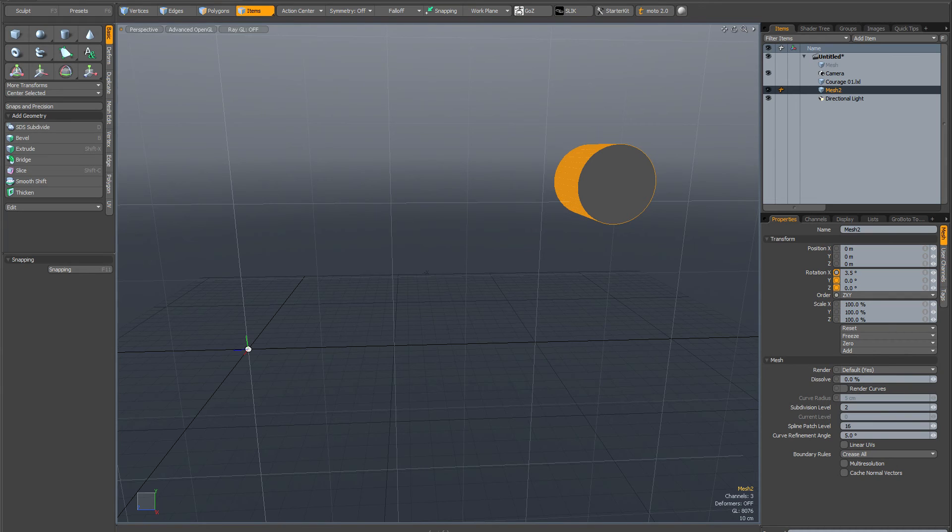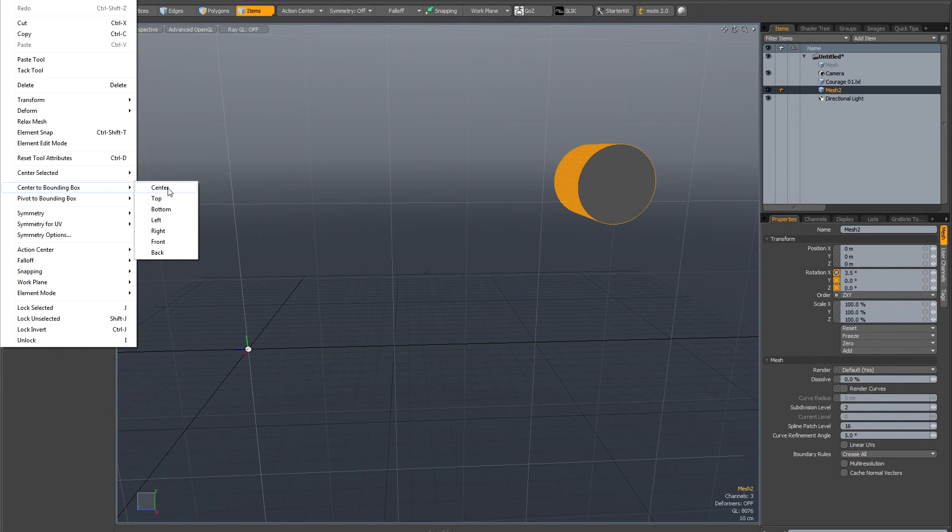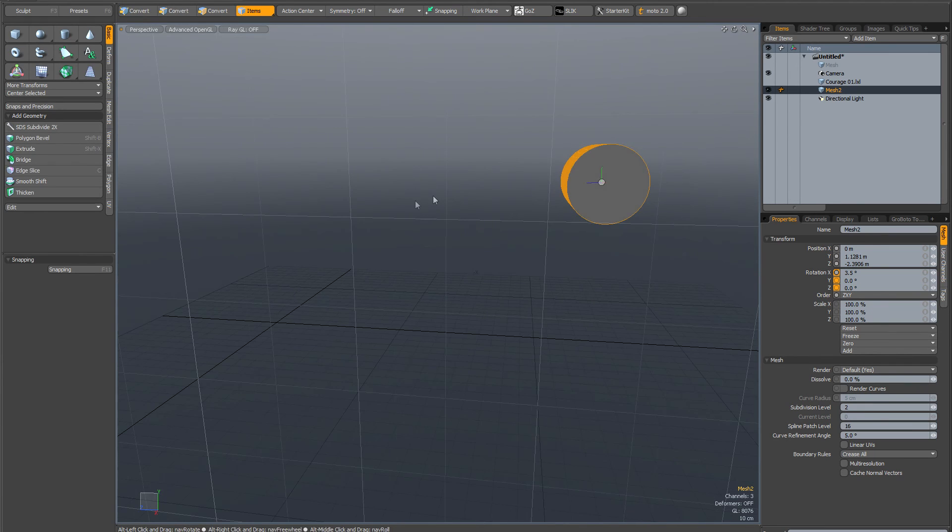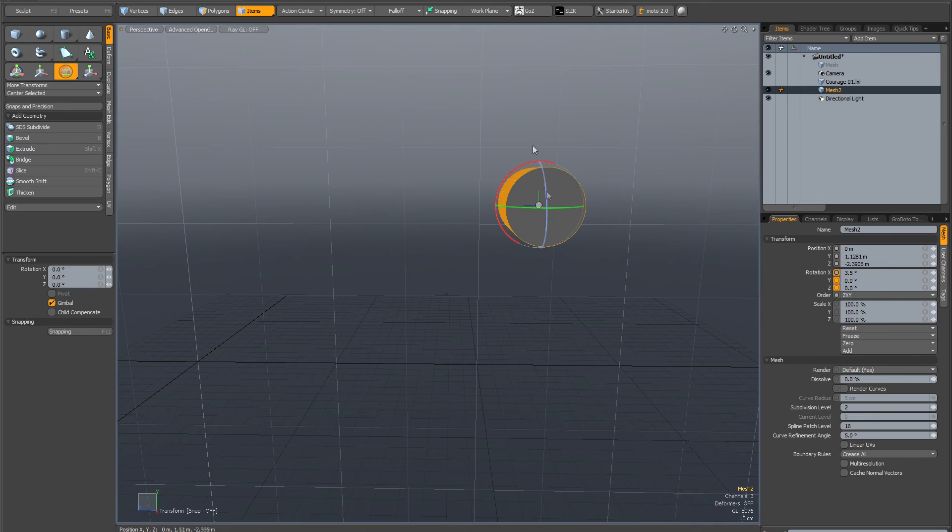Go to Edit > Center to Bounding Box, and you can see there's a bunch of options here. You probably want center, and you can see the center has now jumped to the middle of the mesh. Now if I select my rotate tool, that's exactly what I want it to do.